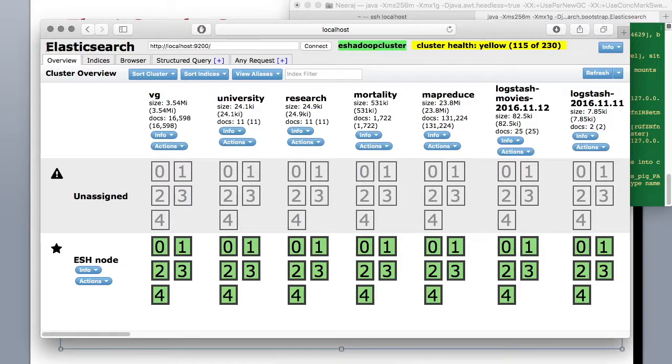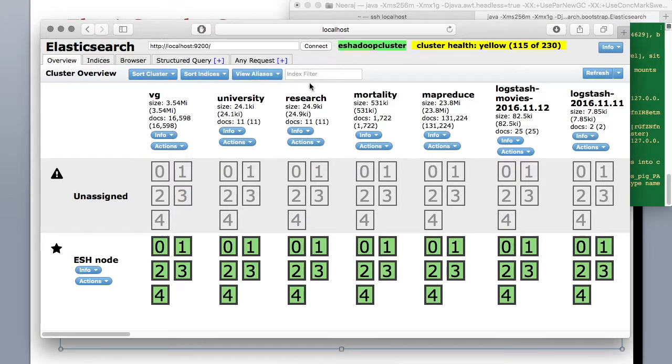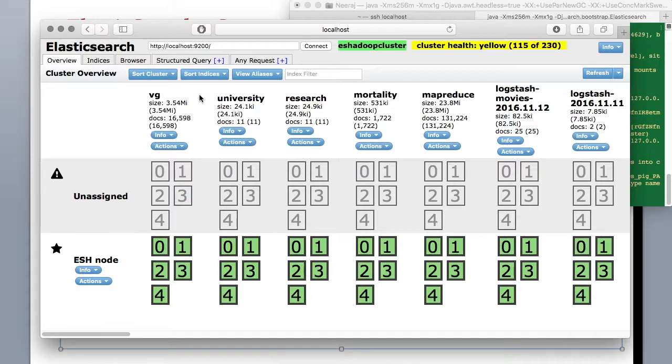Alright so pretty simple. We'll go more into it when we do exercises and I'll show you how to look up the data in head plugin.